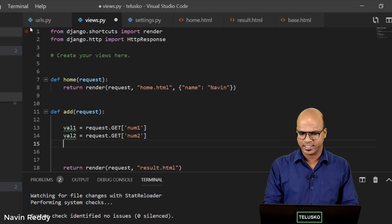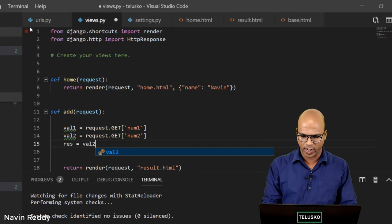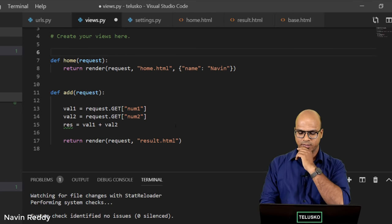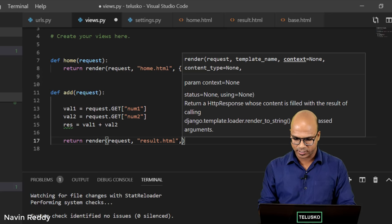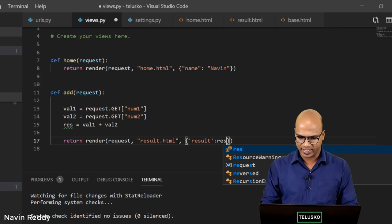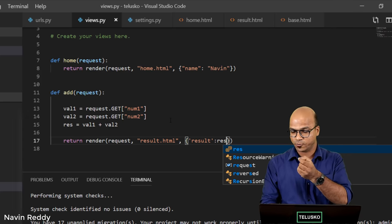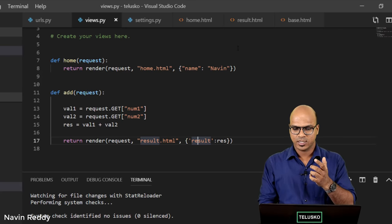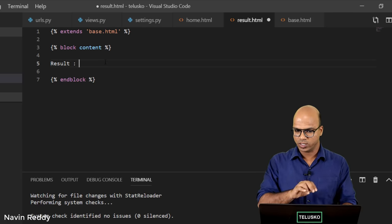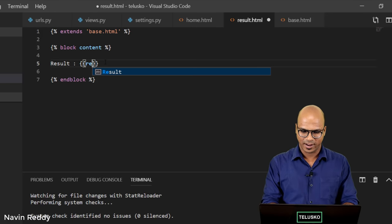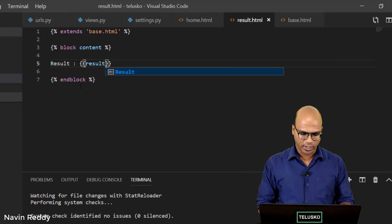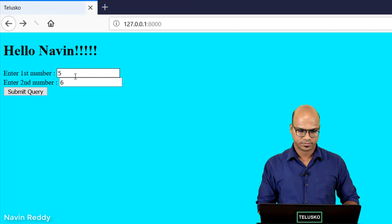Once we have those two values, I'll compute the result: res = value1 + value2. Then we send it to result.html by passing a context dictionary with a comma — {'result': res}. Here res is the variable holding the output, sent under the key 'result'. In result.html I'll print it using the double curly bracket syntax: {{ result }}. That's it — it's all about understanding the flow.